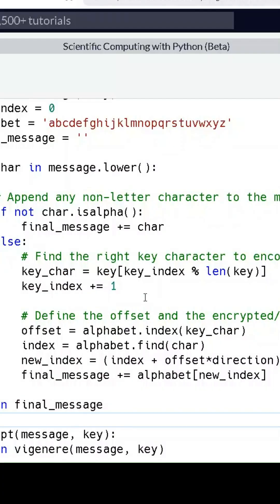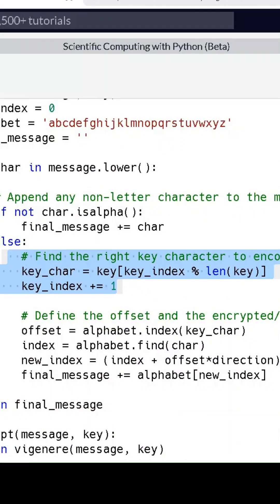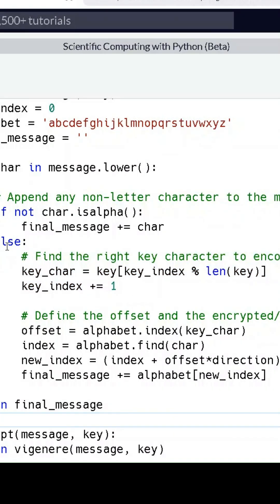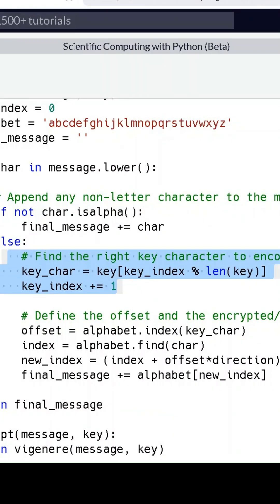For each letter in the message, we pick a corresponding letter from the key. We cycle through the key, so if the message is longer than the key, we loop back to the start of the key.